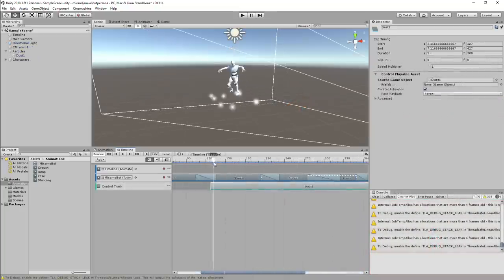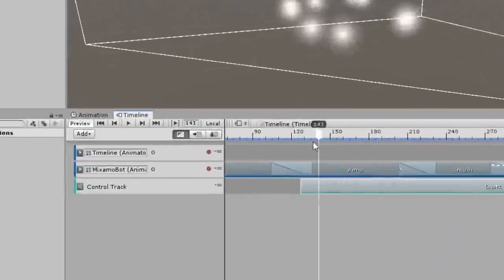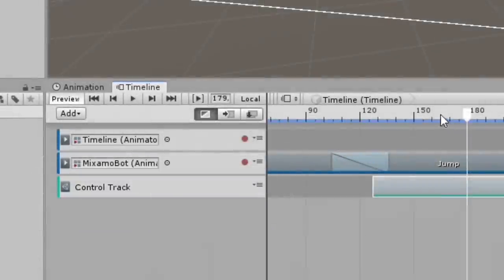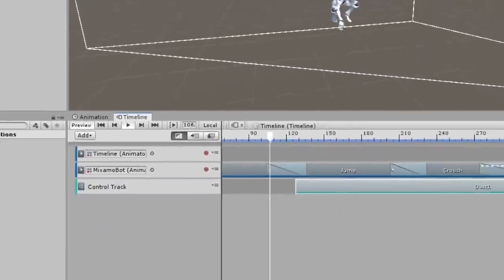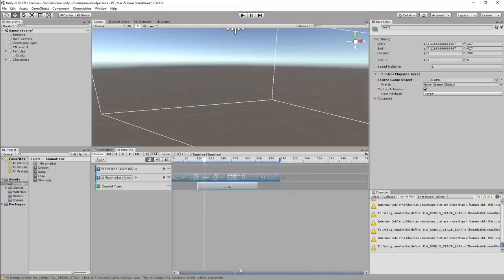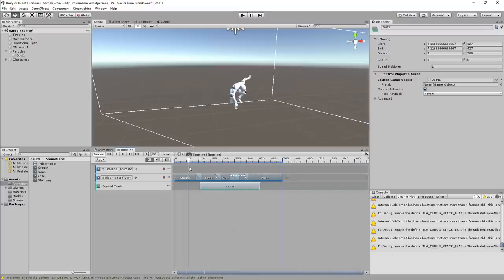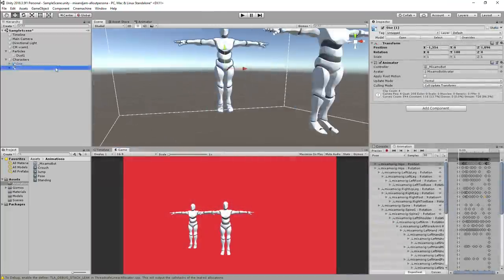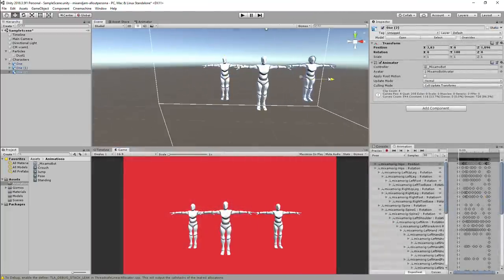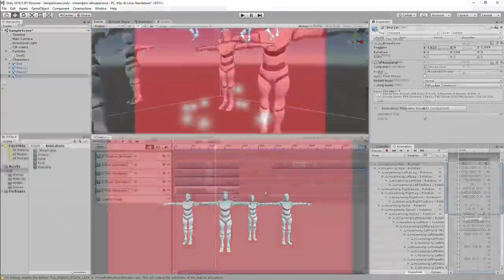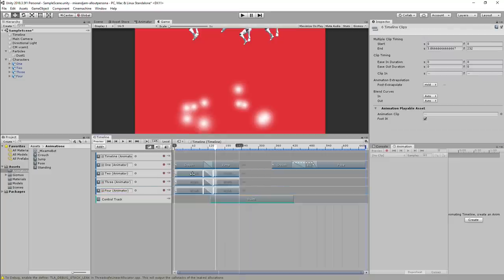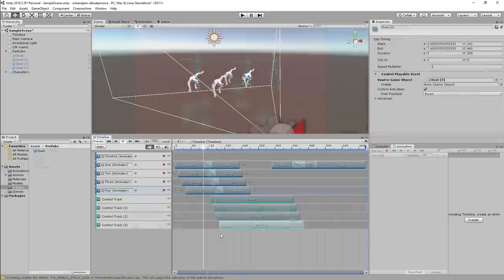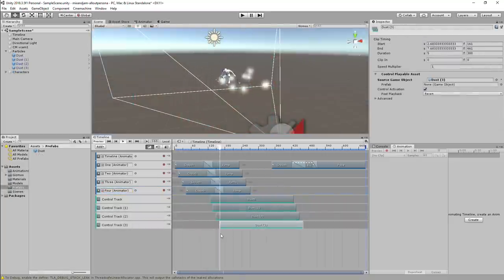Another thing timeline can do is create control tracks. So I decided to make a simple particle effect for the character jump and use the control track so it only emits when the character jumps in my timeline. Then, I added all of the characters to the scene and repeated the same timeline process with a bit of offset to each animation.